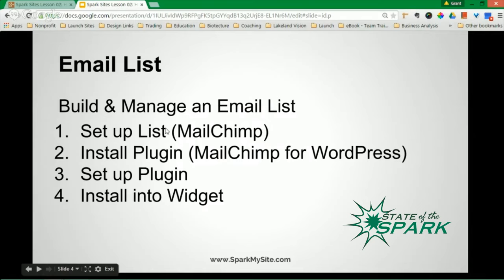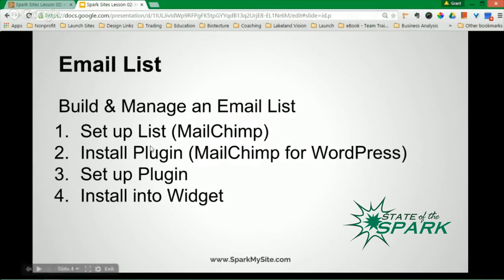You need to set up a list. I use MailChimp. You can use many others like AWeber, Constant Contact, or iContact.